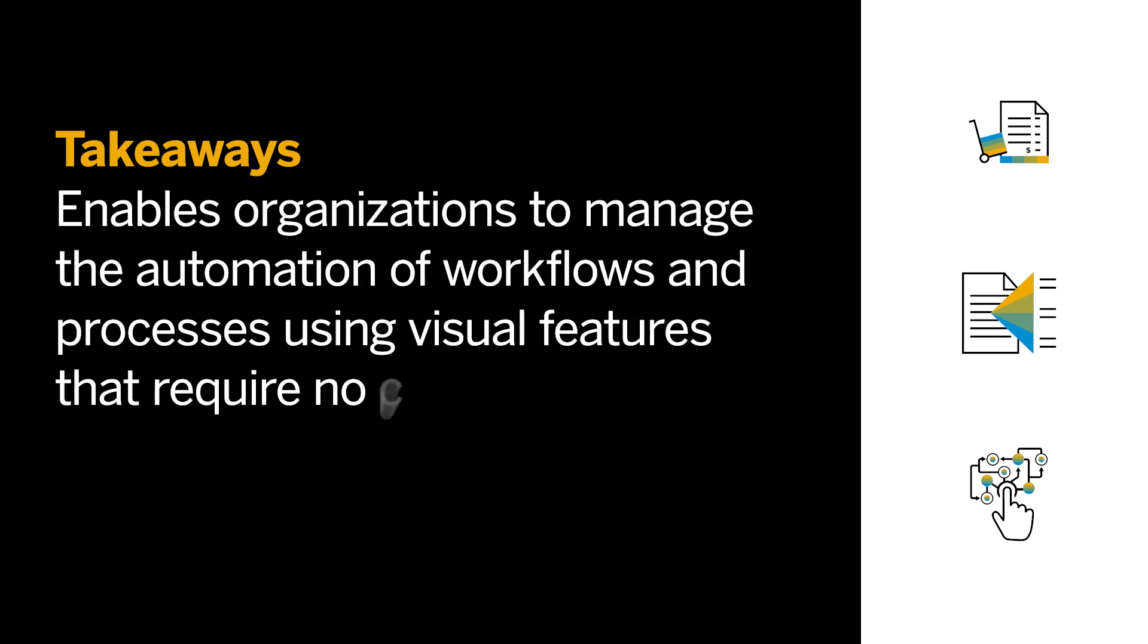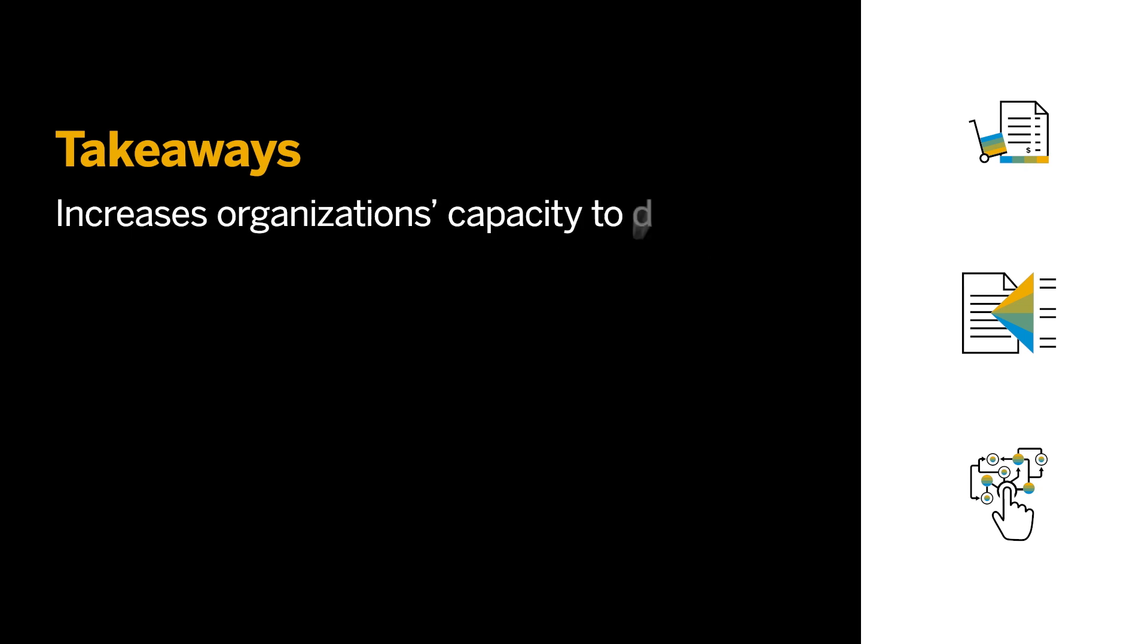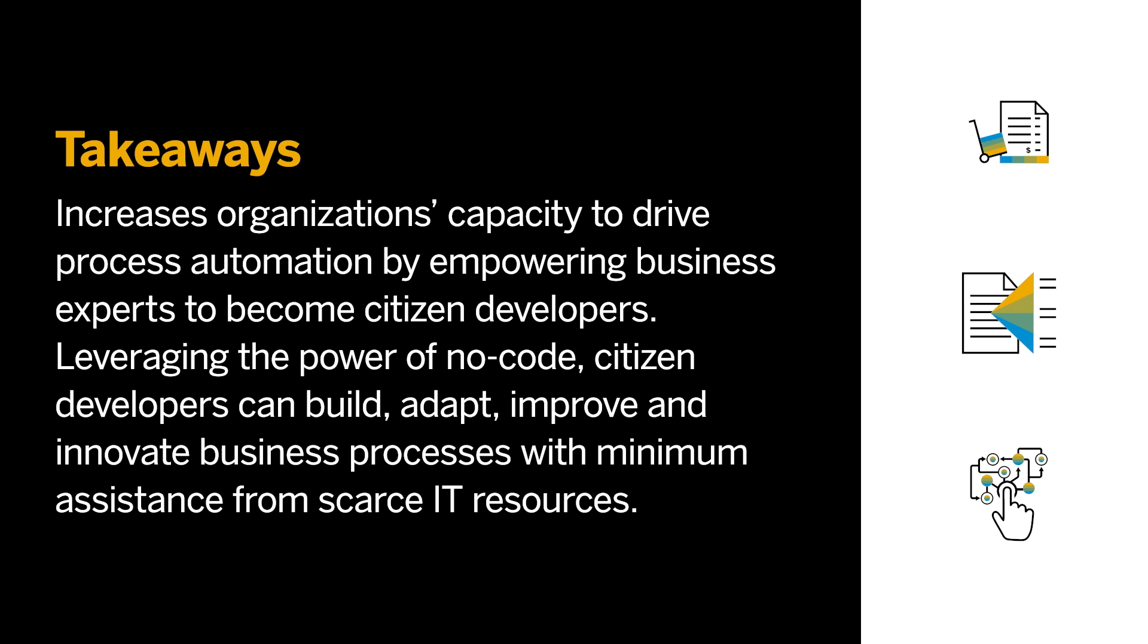Instead, we need to be able to leverage the people who are already working in those business processes today and enable them to build and manage their own automations even with no coding experience. All this helps drive the idea of having more and more process automation, because as we empower those business experts to become citizen developers and have them leverage low-code, no-code tools, we're able to see that automation can spread across the business.